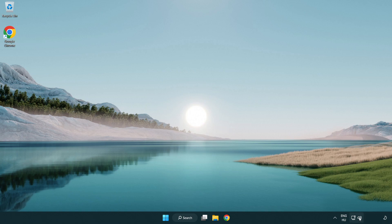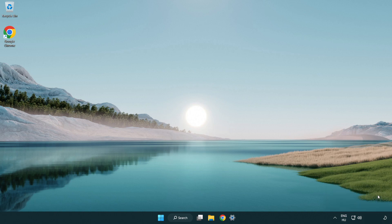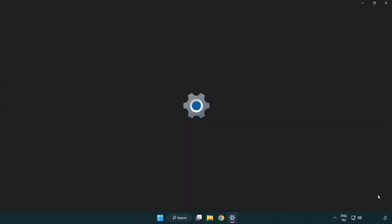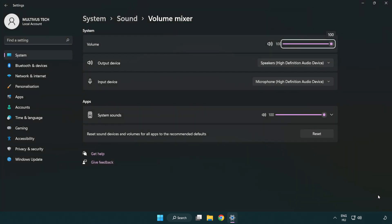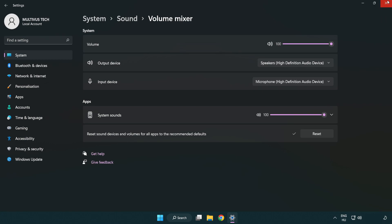Right click sound and open volume mixer. Reset sound devices and volumes for all apps to the recommended defaults. Click reset. Close window.